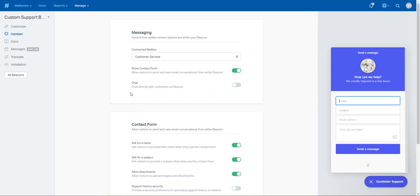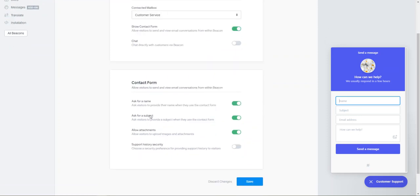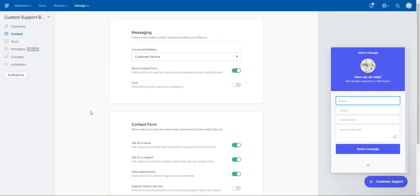Later on, you can engage on the chat and man that as well. So at the moment, we're just going to do a contact form, show name, subject, show allow, and show historical security. I don't recommend turning that on at this stage.